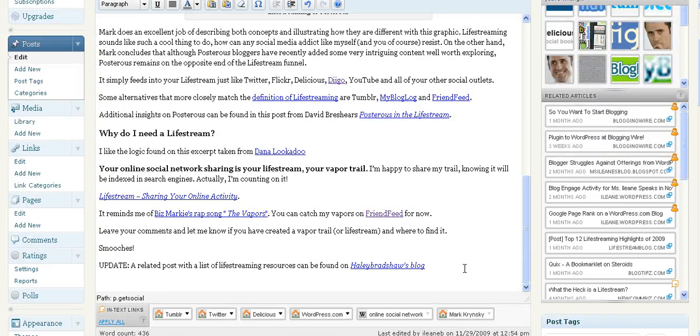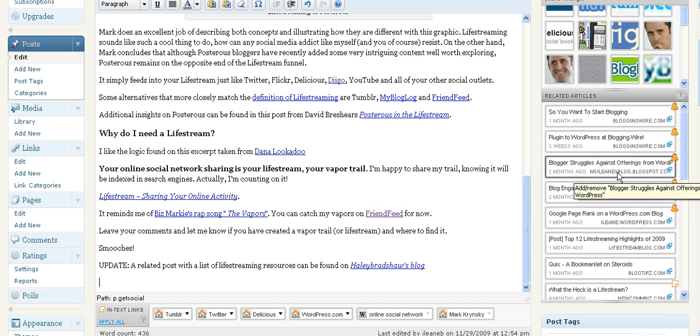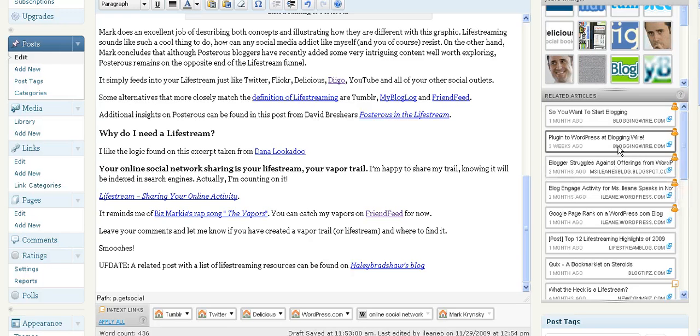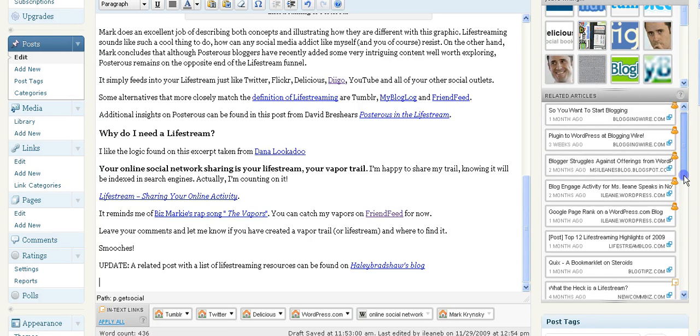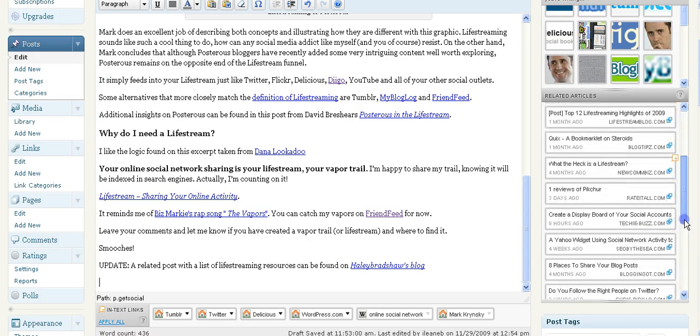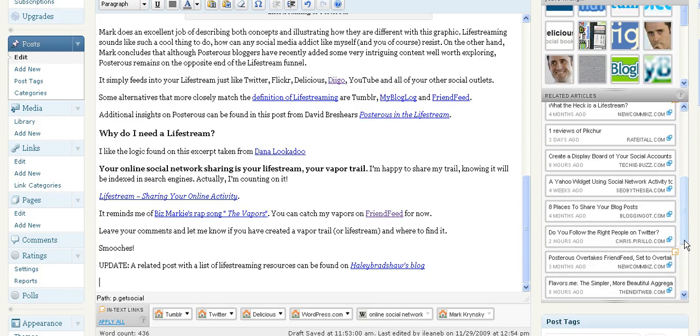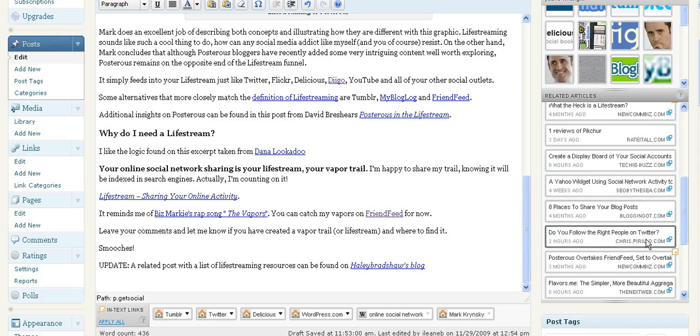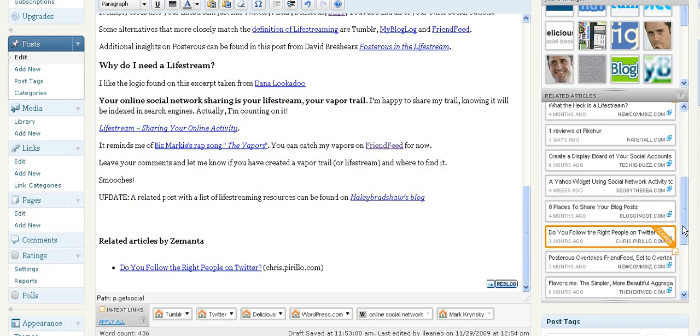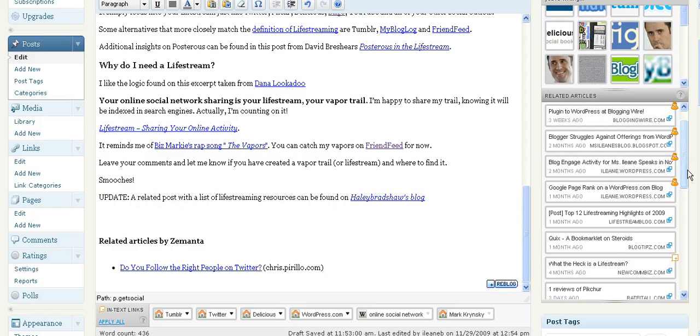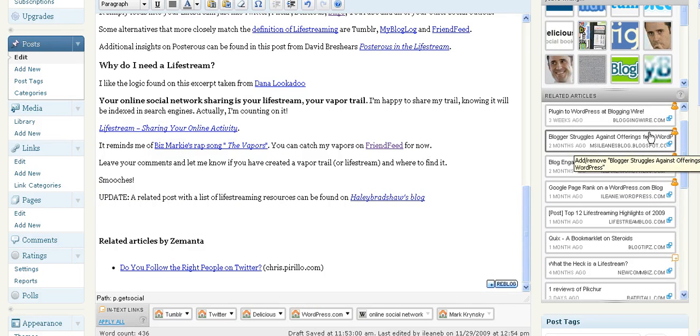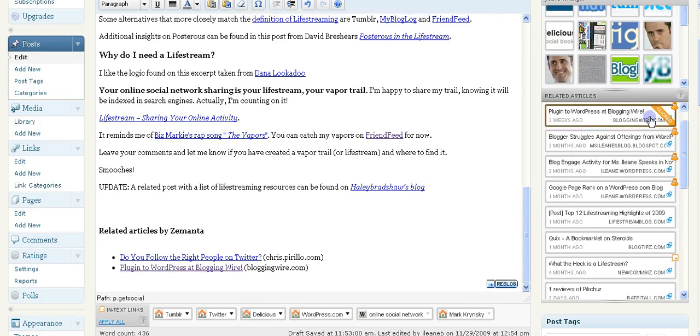Now let's switch over to an existing post that I have, and I'm going to add some related posts from Zemanta to the end of this blog post. You'll see that I can add some from my blog, or I can add some from other blogs. It's also good to link out to other blogs as well that your readers might be interested in. So I'm going to do Chris Pirillo and I'll pick another one from my Blogging Wire blog.